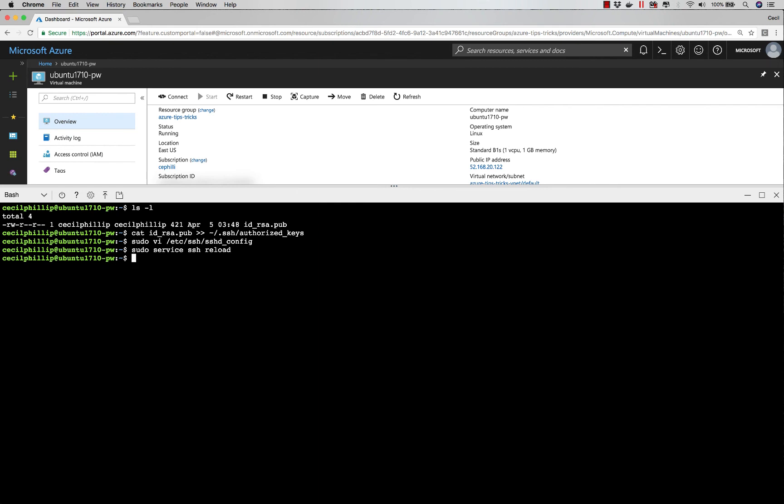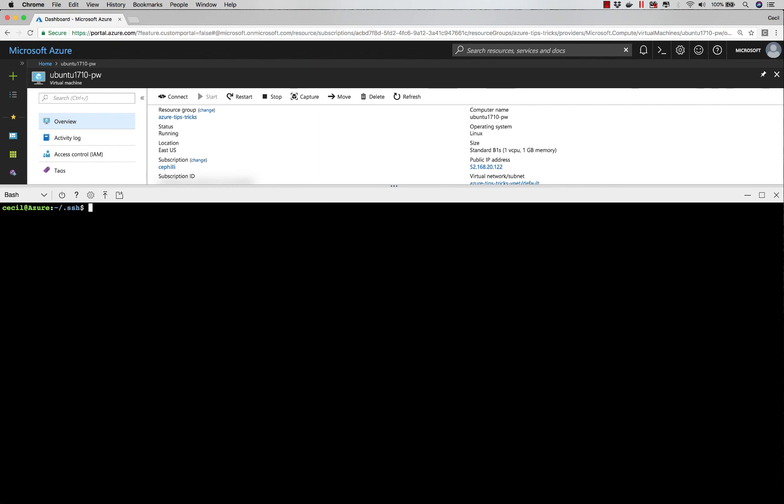And that should be all we need. So if I exit this server, now I'm back in my Cloud Shell environment. If I SSH into the server...